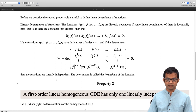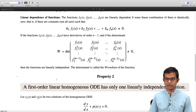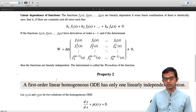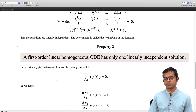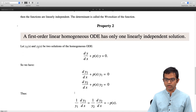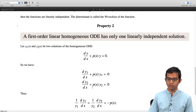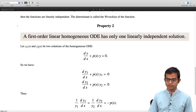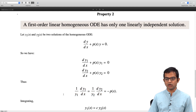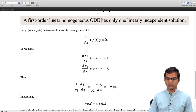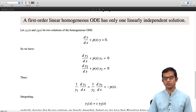Property 2 is that if you have a first order linear homogeneous ODE, it has only one linearly independent solution. Let us start with two solutions — suppose y1 and y2 are two solutions of this homogeneous differential equation, so the right hand side is zero. We have dy1/dx plus p times y1 equals 0, and dy2/dx plus p times y2 equals 0. We can rewrite this as (1/y1) dy1/dx equals minus p(x) equals (1/y2) dy2/dx. Integrating both sides gives log y1 equals log y2 plus a constant, which means y1 must equal some constant times y2 — the condition that these two are linearly dependent.